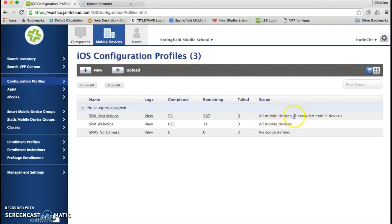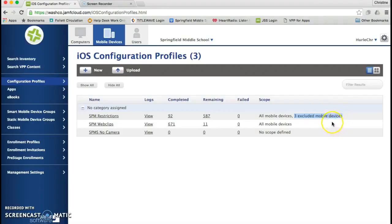You can also see that three devices have been excluded. So it will give you an accurate count of how many devices you have by serial number that are not in this profile. Hope that helps.